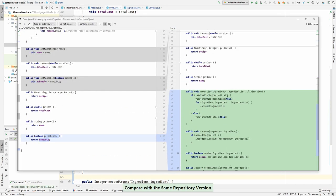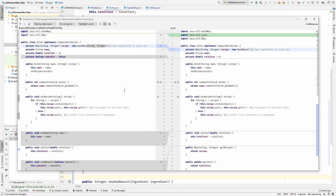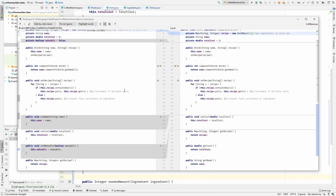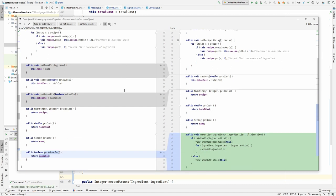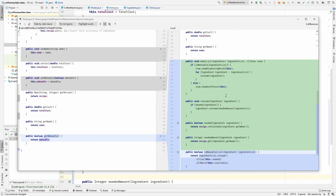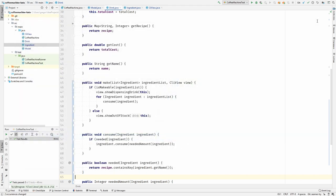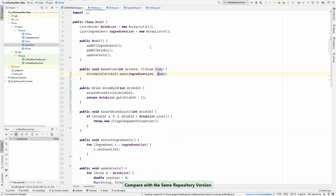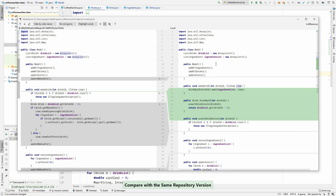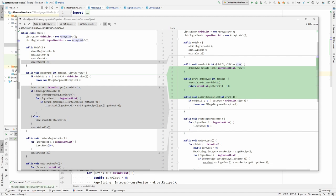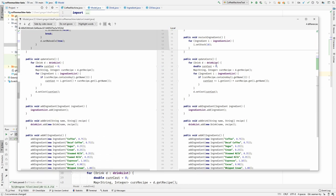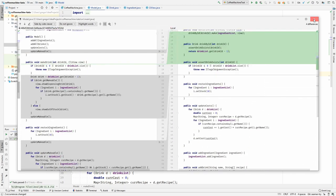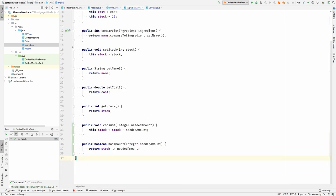We got rid of the makeable field. And we got rid of some accessories. And we added a lot of behavior to the drink. The model got much thinner because it's really only delegating to the drink. We removed all the update makeable invocations. Yeah, I'm pretty happy with that.